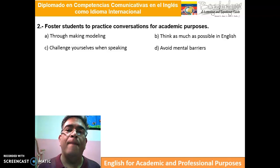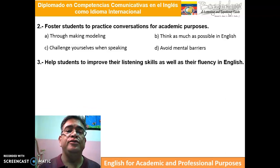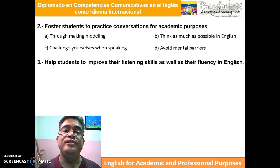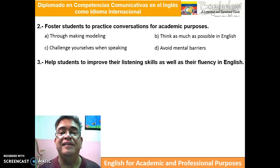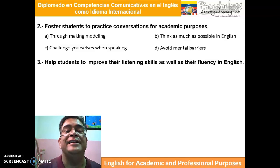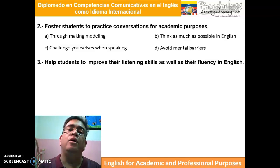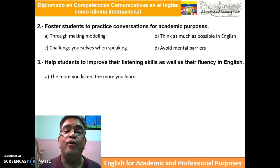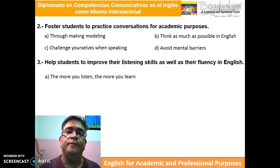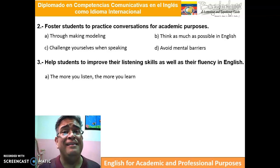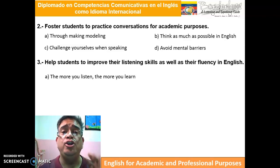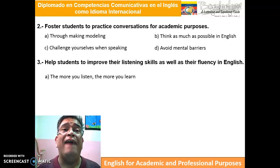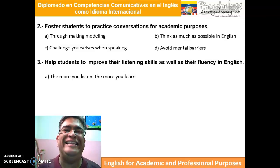The third purpose of this module is to help students improve their listening skills as well as their fluency in English. Let's focus on two parts. The first: the more you listen, the more you learn. You have to create a habit of listening.